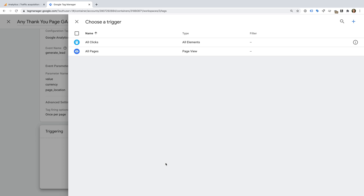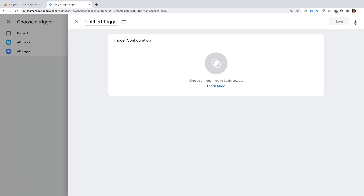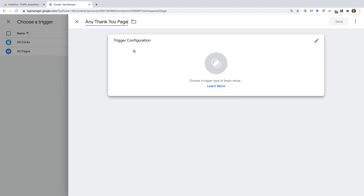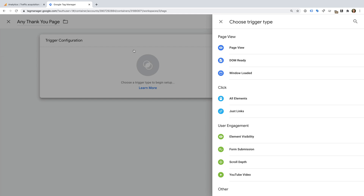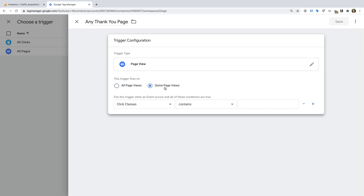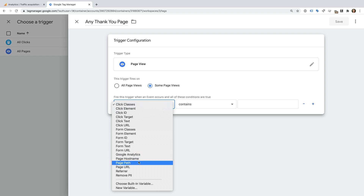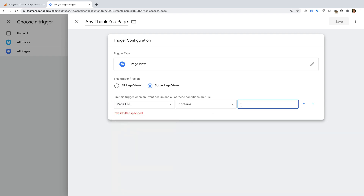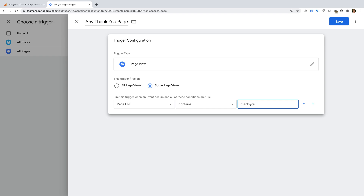Now let's select Triggering. We need to create a new trigger that will only fire our GA4 event tag when someone views a thank you page on our website. Let's click the blue plus sign and name the trigger any_thank_you_page. Let's select Trigger Configuration — you can create triggers for any action you'd like, but we're going to create a trigger that fires based on the URL. So let's select Page View, then Some Page Views. I'm going to select Page URL, Contains, and enter thank-you. This will mean the tag is triggered whenever someone views a page containing thank-you in the URL. Now let's click Save.